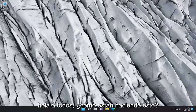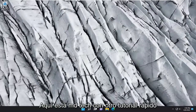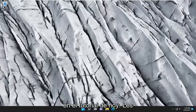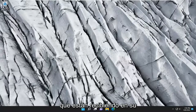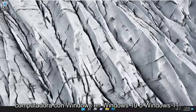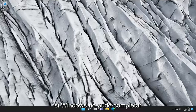Hello everyone, how are you doing? This is MD Tech here with another quick tutorial. In today's tutorial, I'm going to show you how to resolve an error message that you are receiving on your Windows computer on Windows 10 or Windows 11.